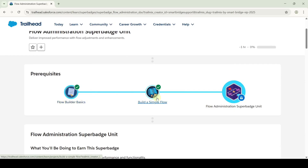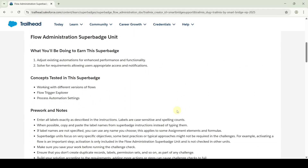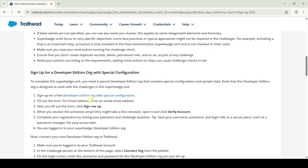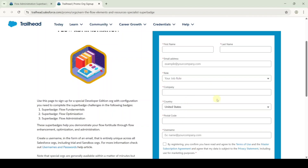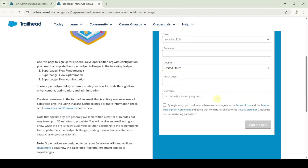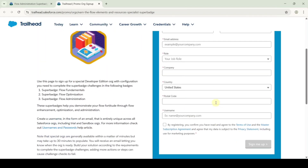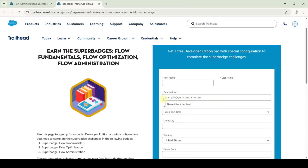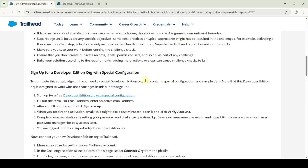If you complete these two prerequisites, then the Flow Administration super badge unit will get unlocked. Before starting the challenges, we need to sign up for the developer edition. This is the sign up form that we need to fill out. After signing up, you will receive an email regarding resetting the password. After resetting the password, we need to connect the developer edition org.